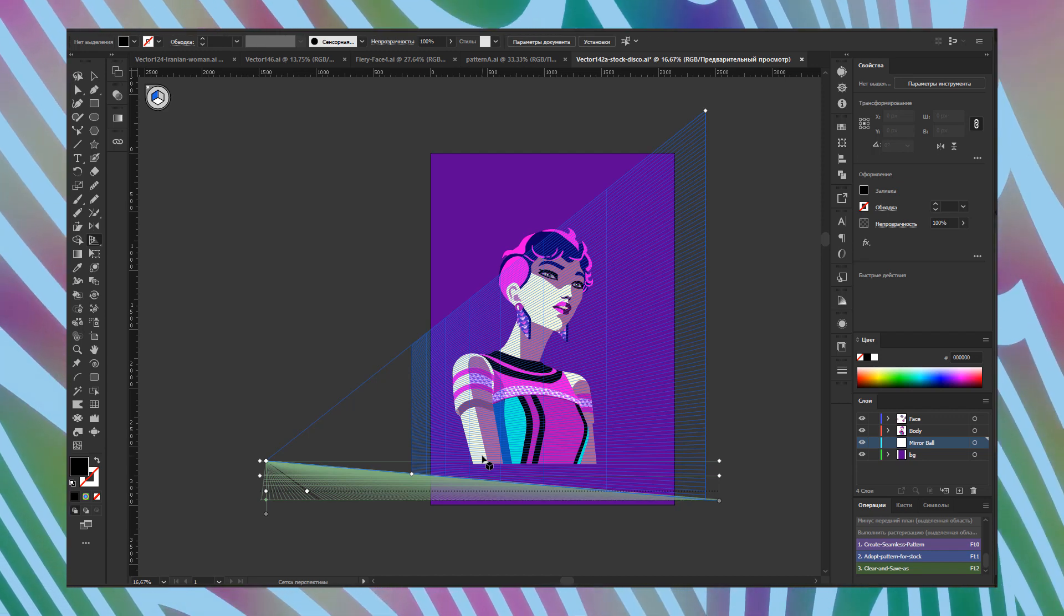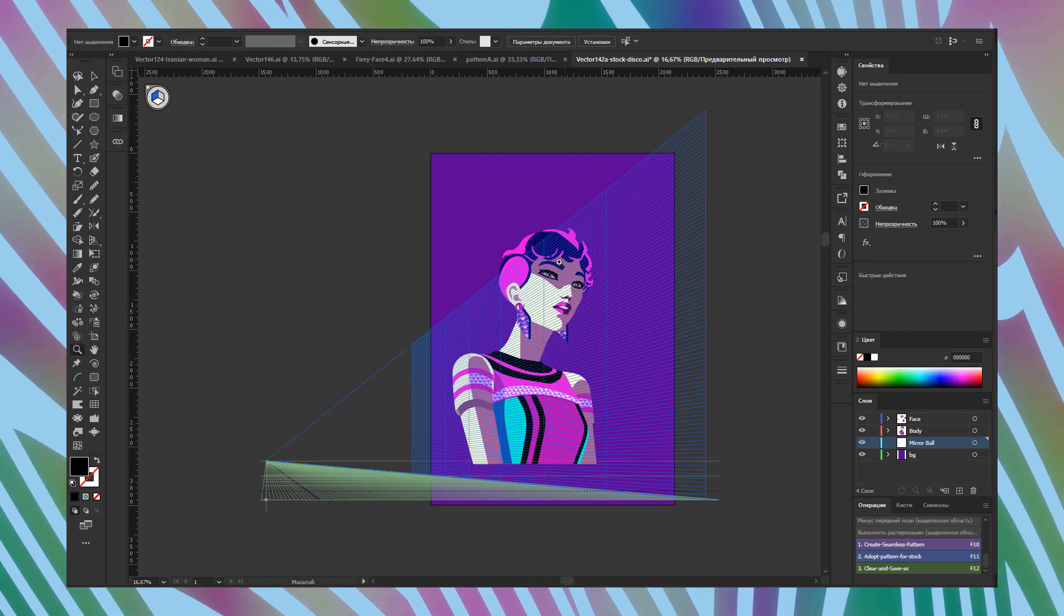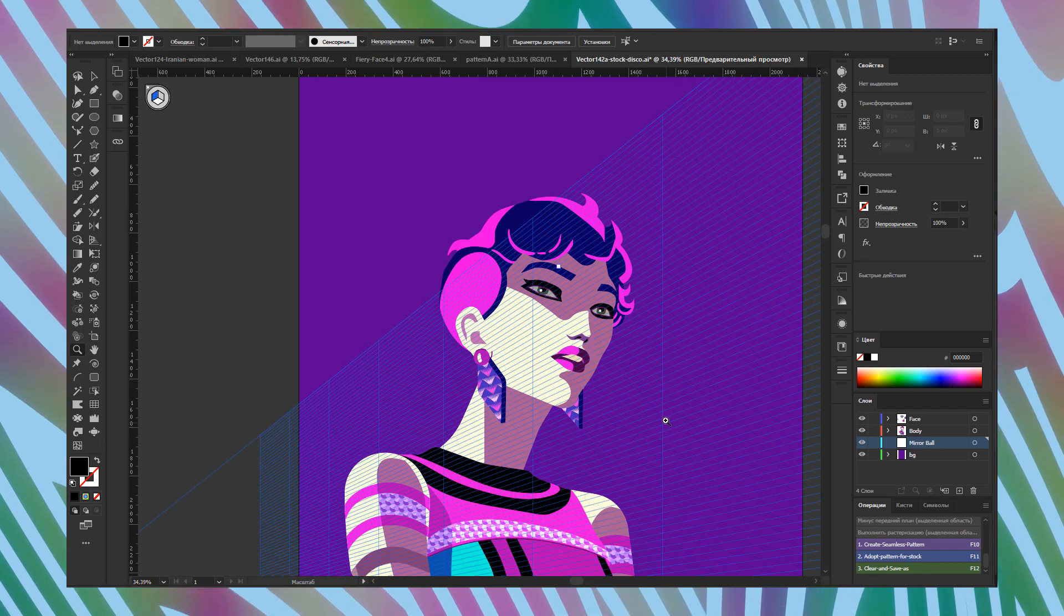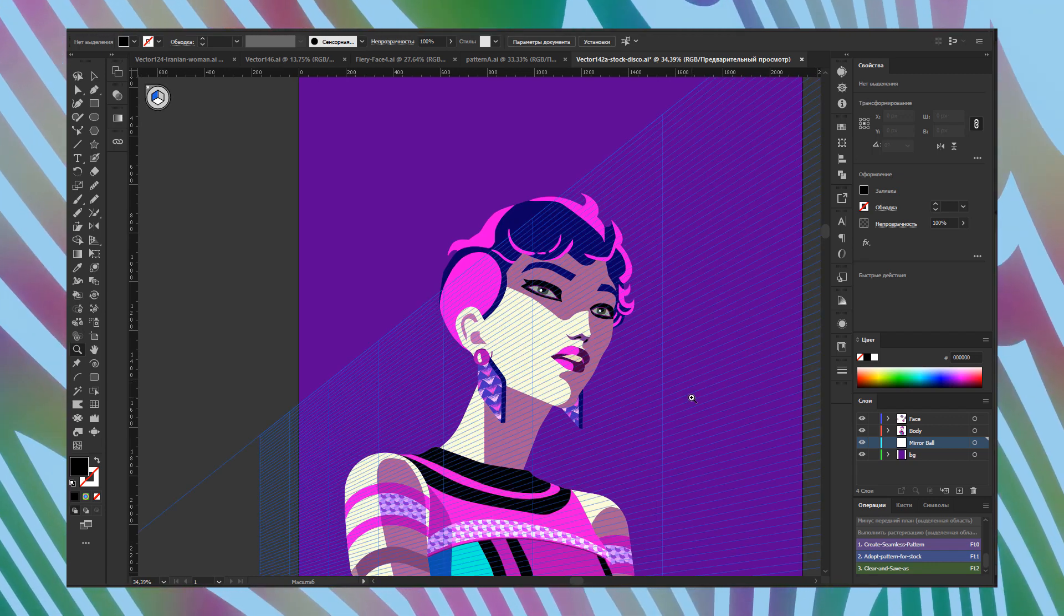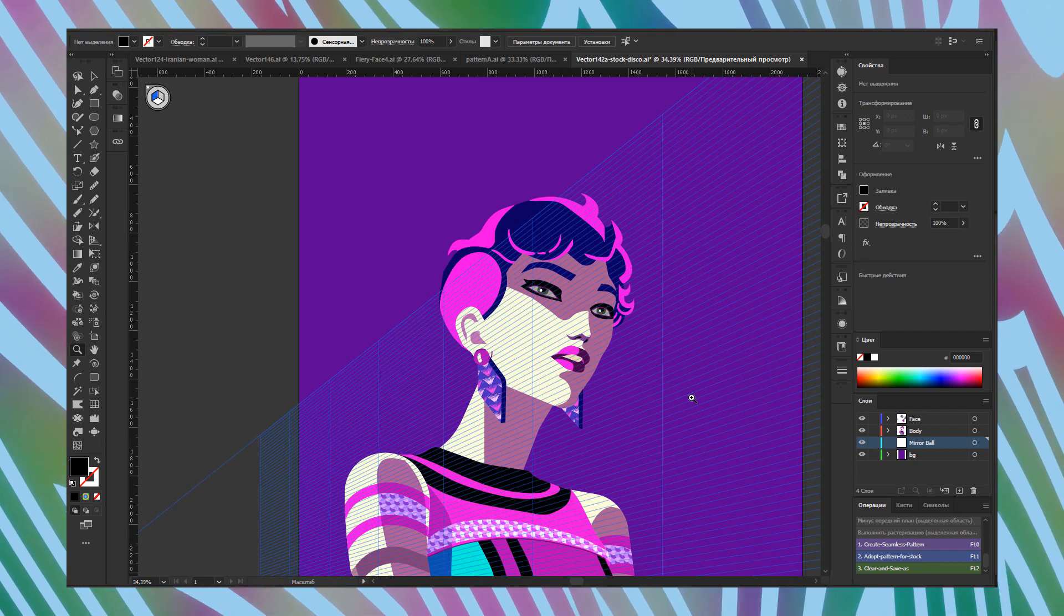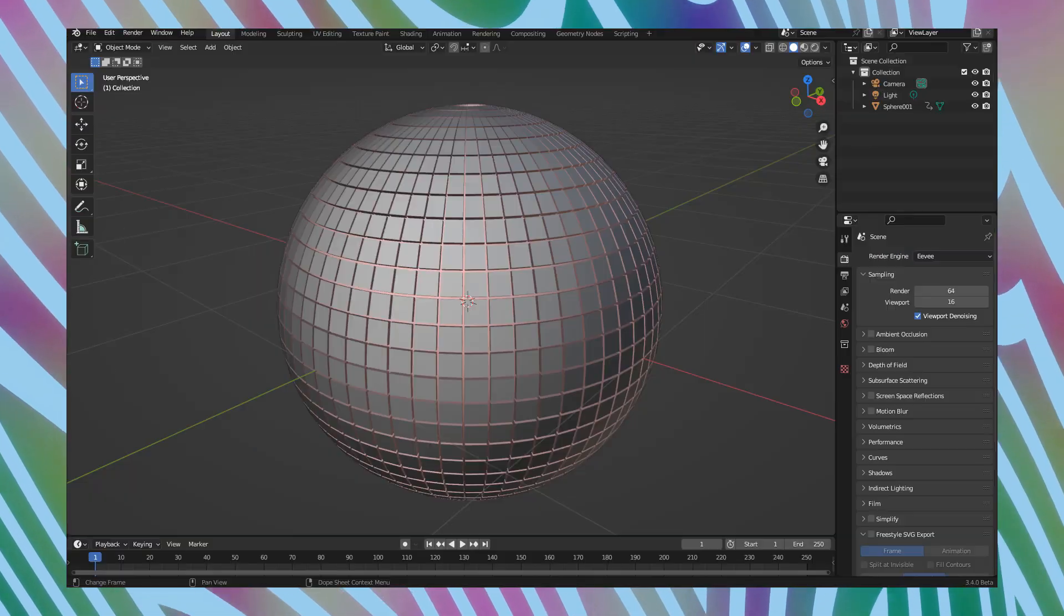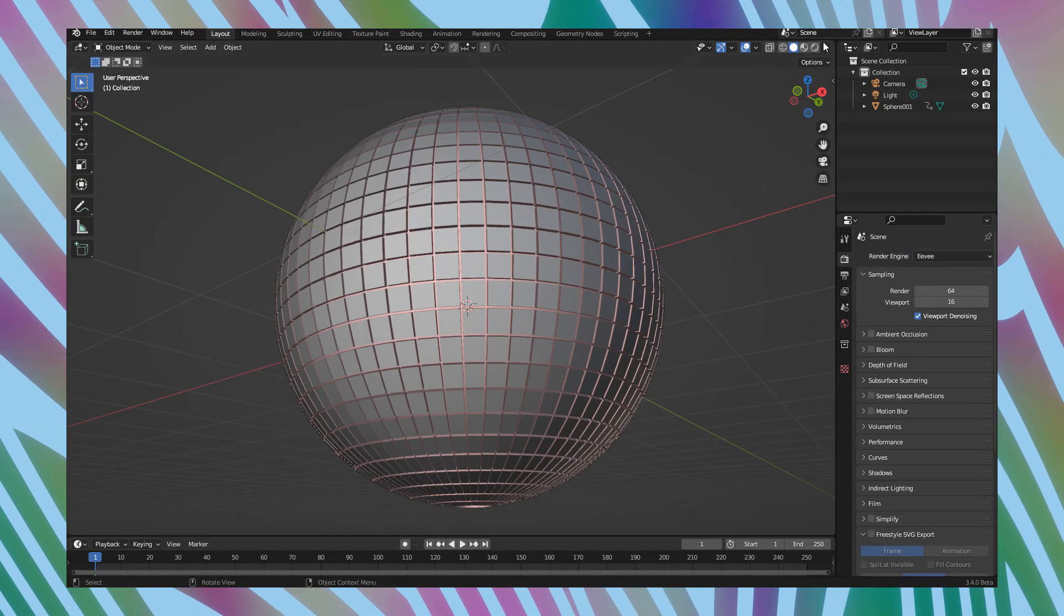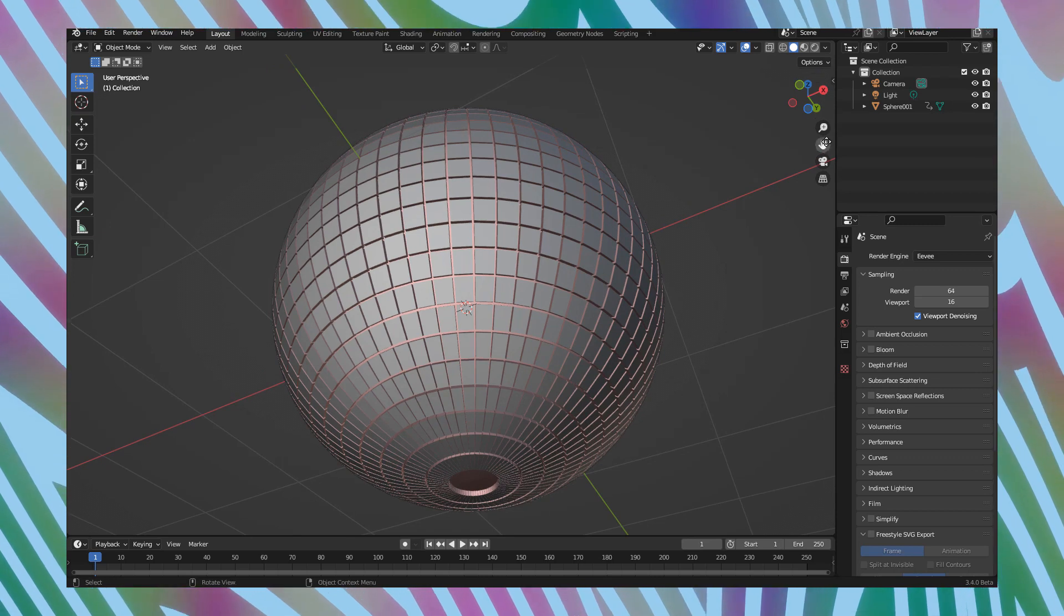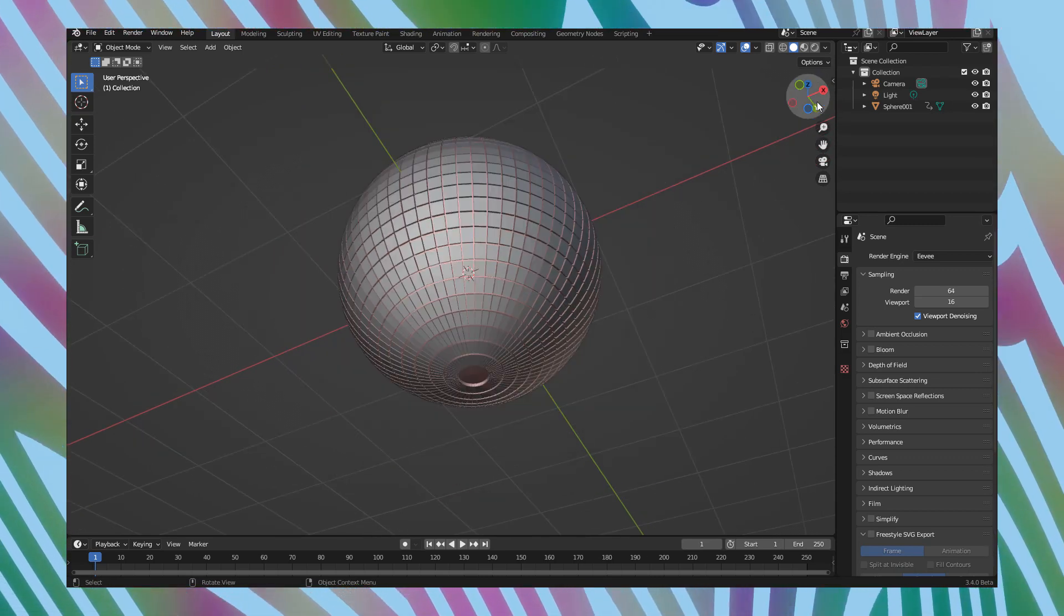If I want to demonstrate my Disco Ball in perspective, I need to rotate it in the same 3D position as my girl. So I go to Blender and rotate Disco Ball. As you can see, now we have the same perspective.